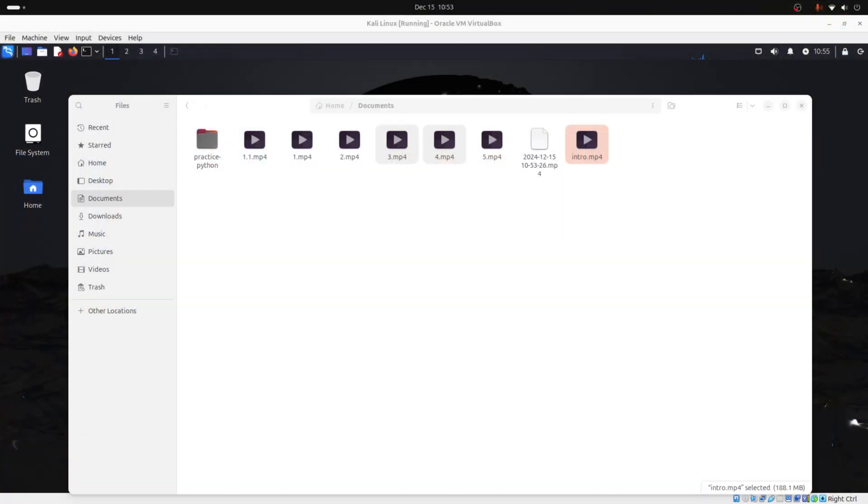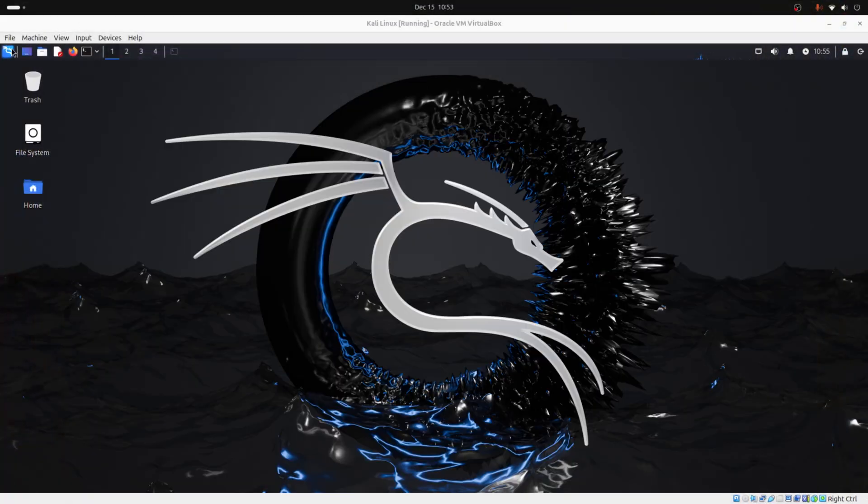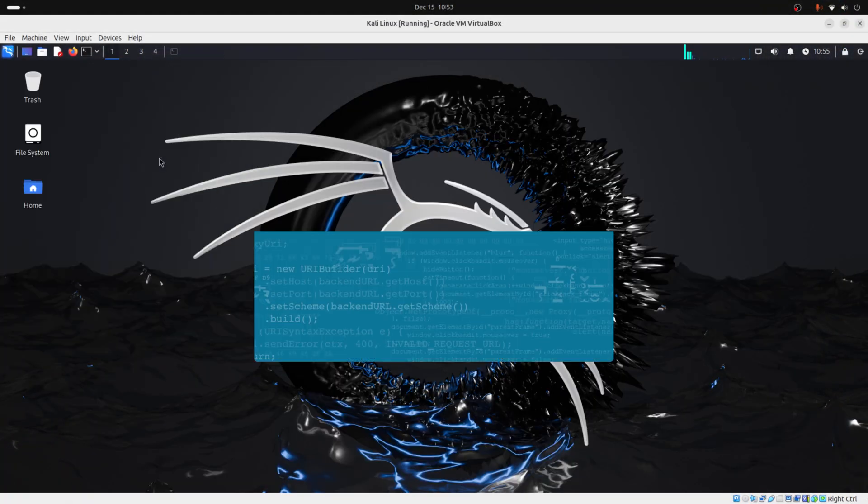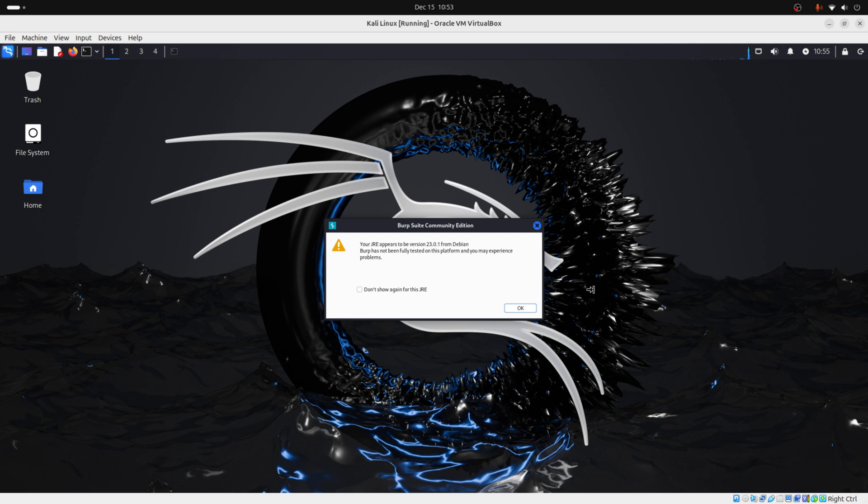After your Burp Suite is installed, the steps will be the same for these three OSes: Windows, Ubuntu, and Kali Linux. Now we just need to open our Burp Suite. To do this, we can go to Burp Suite and double click on it.